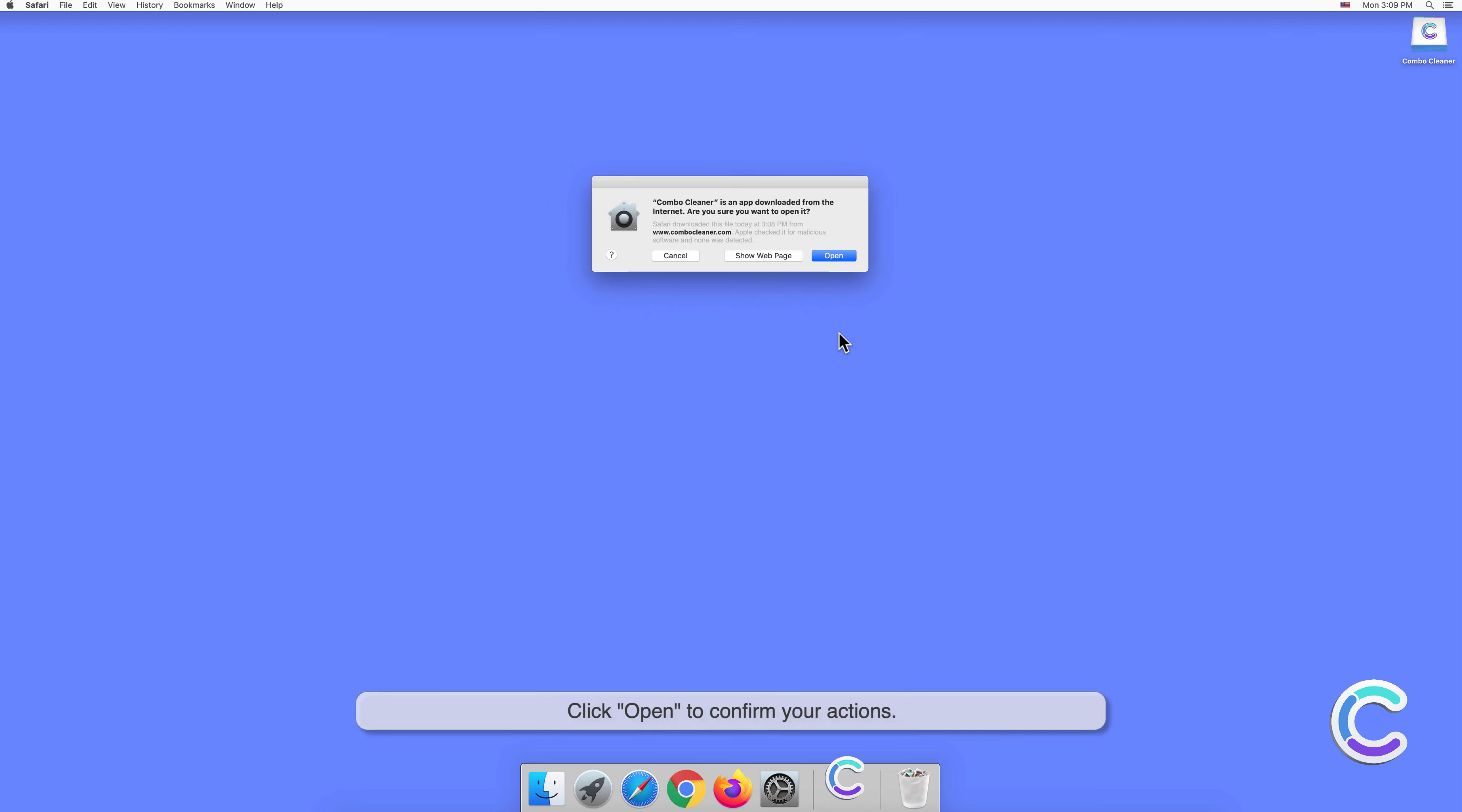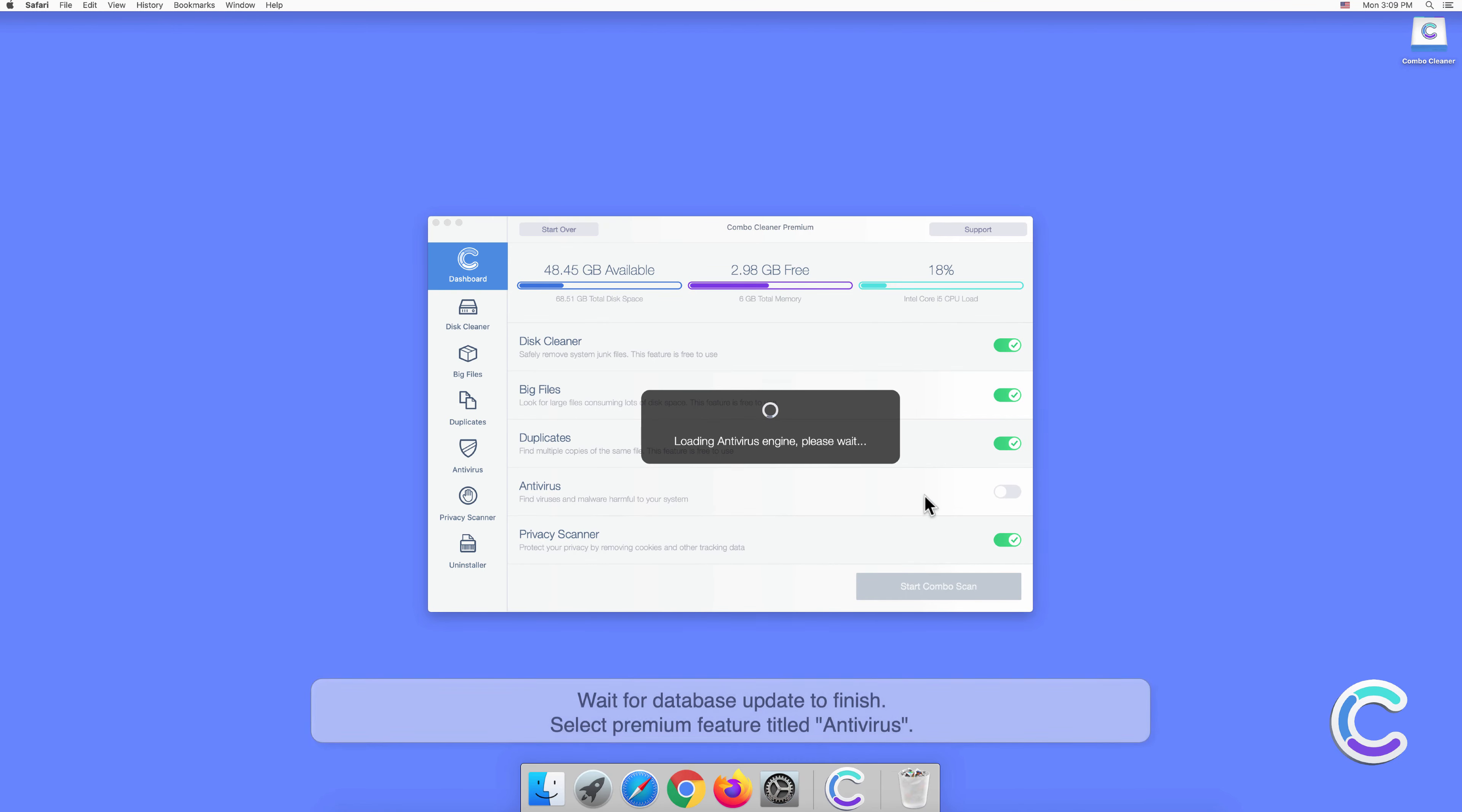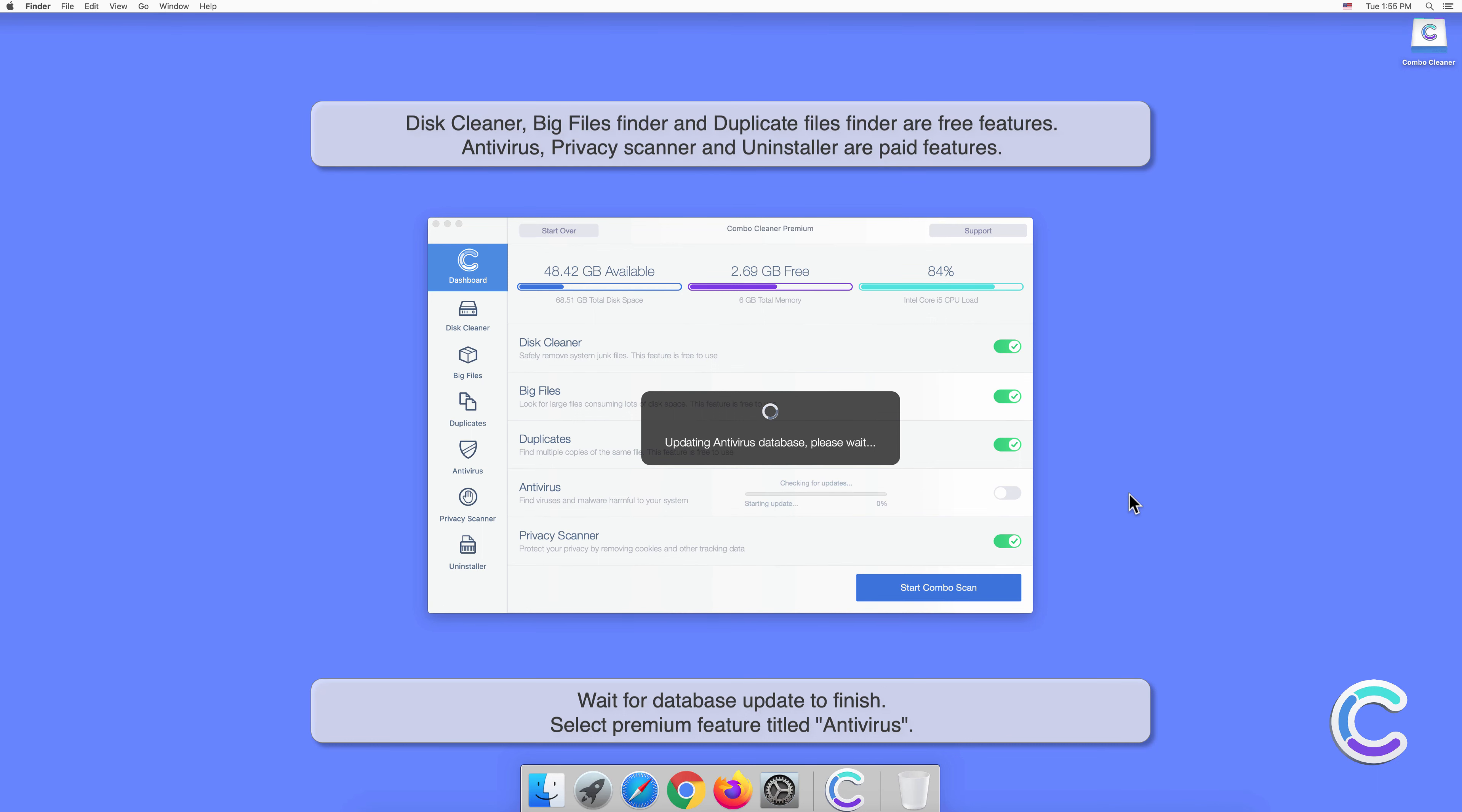Click Open to confirm your actions. Wait for the database update to finish.